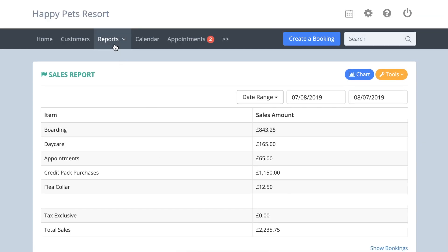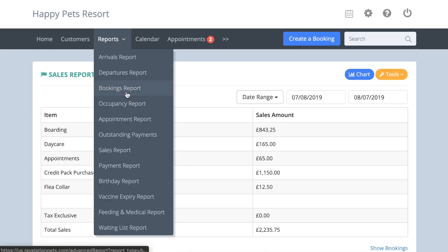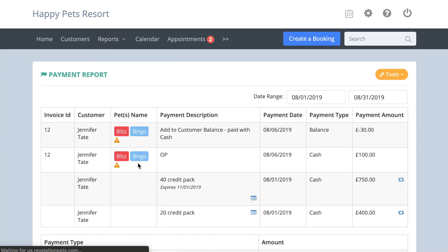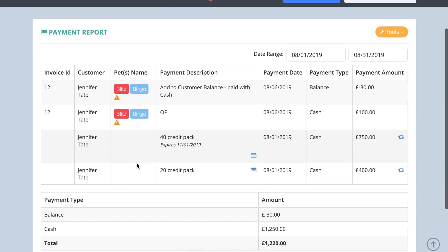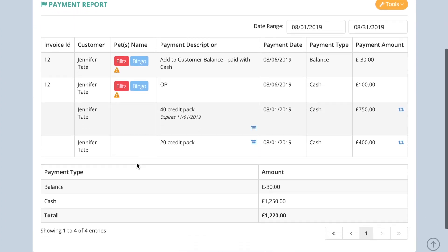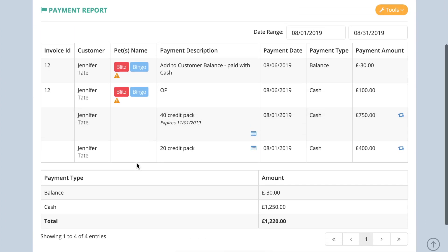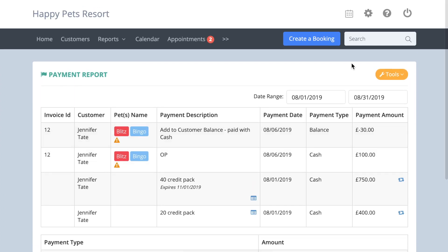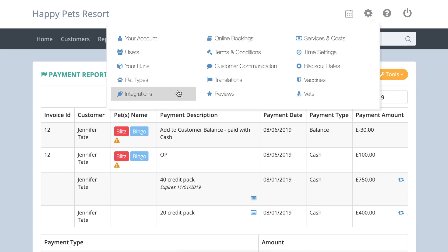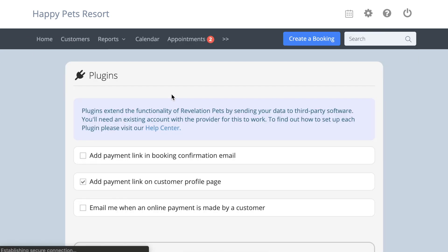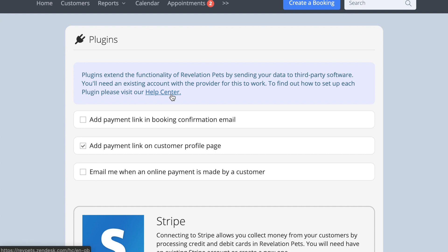The Payment report lists all payments recorded against each booking in the Payment section of the booking, and the date the payment was made. This report can be used for accounting purposes, and can be linked to Xero and QuickBooks Online. To find out more about how these integrations work, go to Account Settings, Integrations, and you will find detailed instructions.